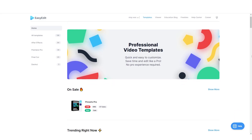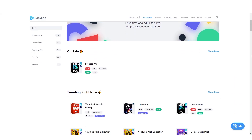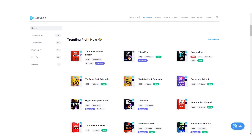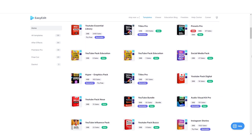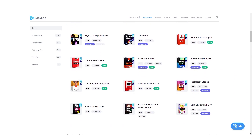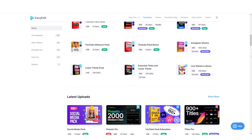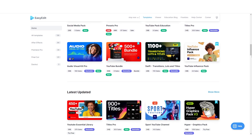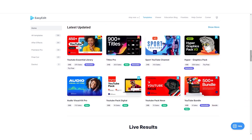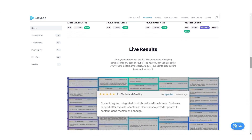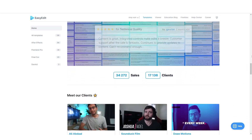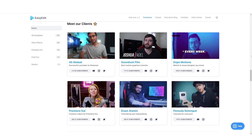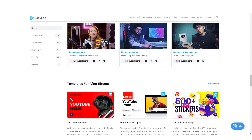It comes from the Powery Lite author on VideoHive called Easy Edit. It is one of the most ranked authors with many trending packs of templates, and they have been creating and improving their packs for many years with great success.